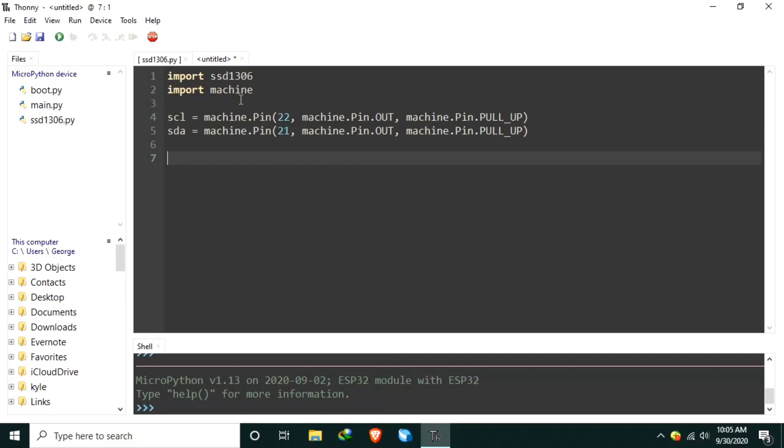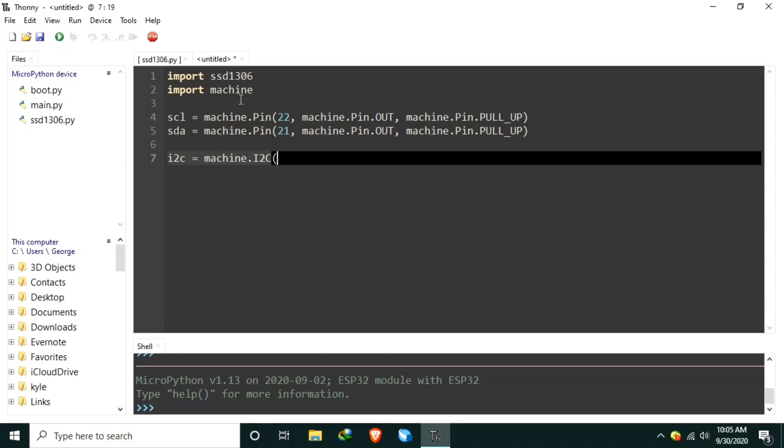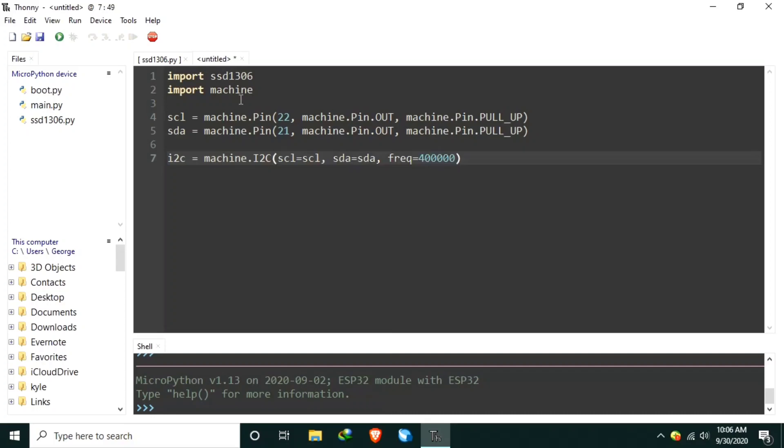Now, let's create the I2C object using machine.I2C in capital letters. And let's set the scl equivalent to the object we created before. And a frequency of 400 kHz.